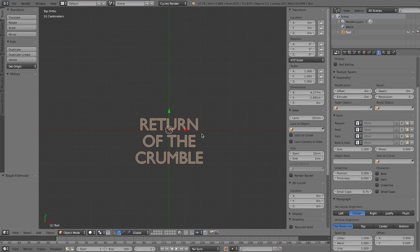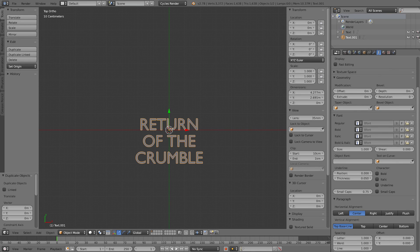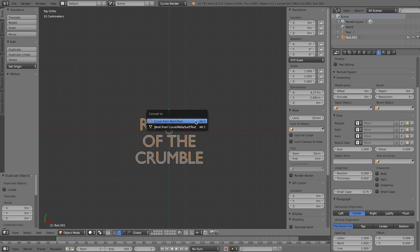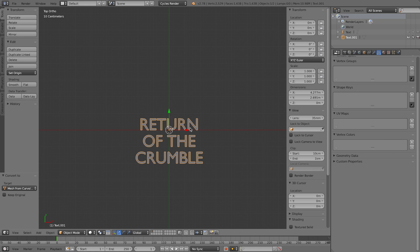Now that our text object is set up, duplicate it with Shift+D and press Enter to keep it in exactly the same spot, then hide the original copy. This way if you ever need to go back to the original text object, you've got it. Then convert it to a mesh with Alt+C and press 'Convert to Mesh'.